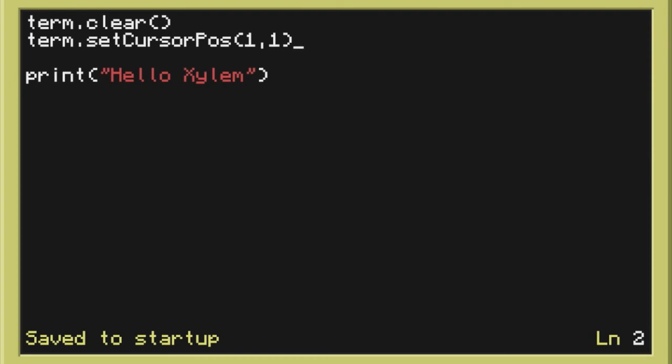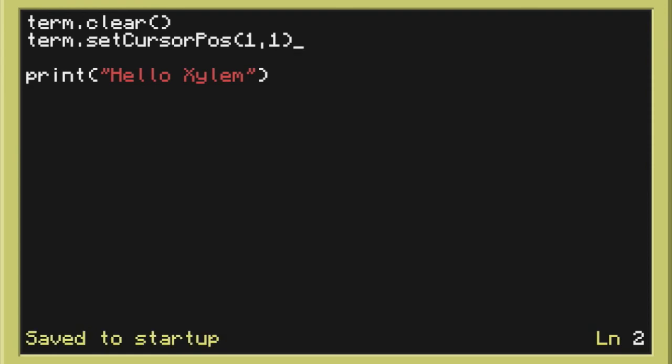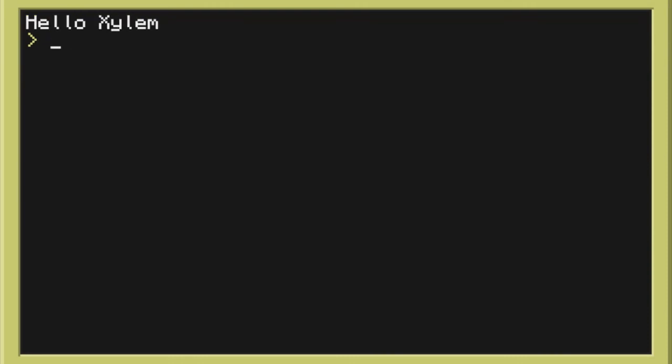So now rebooting this again we should see that it says hello Xylon. So if we exit the program now we should see it says hello Xylon. So reboot. And as you can see it's used the top row here.